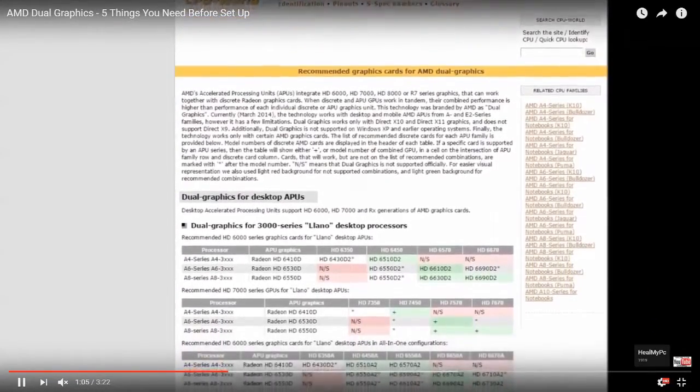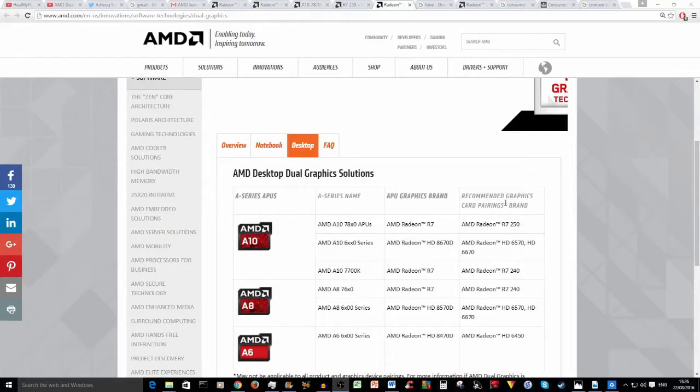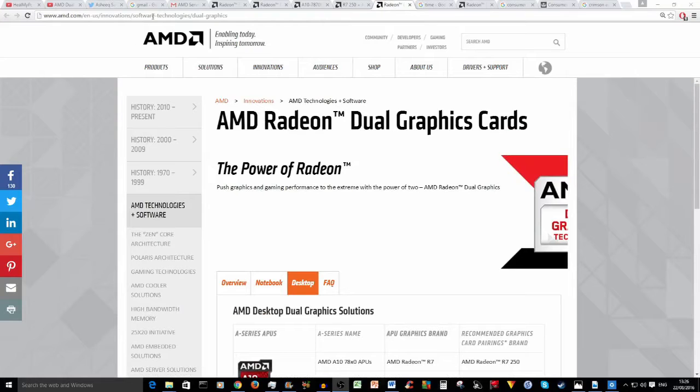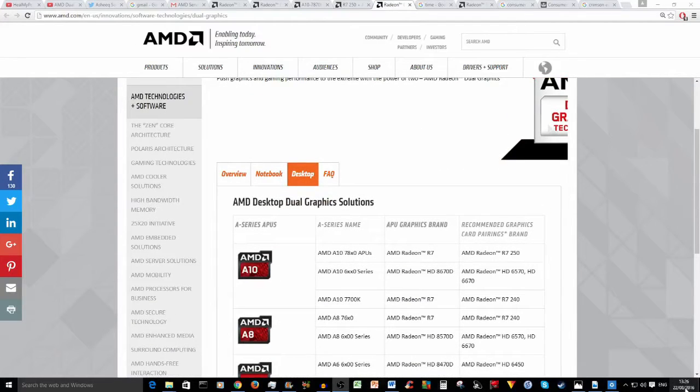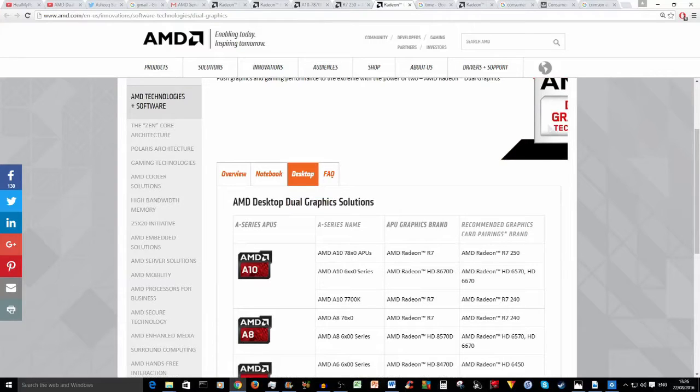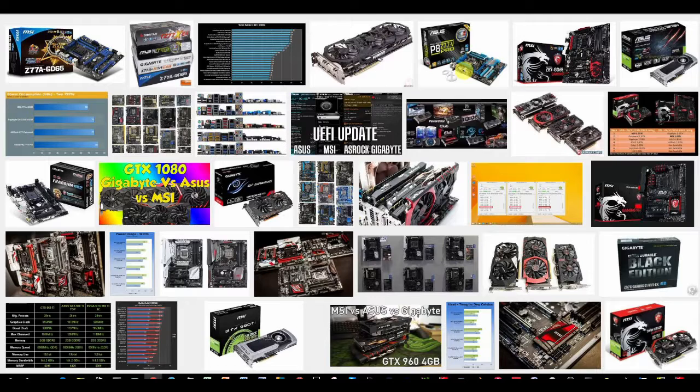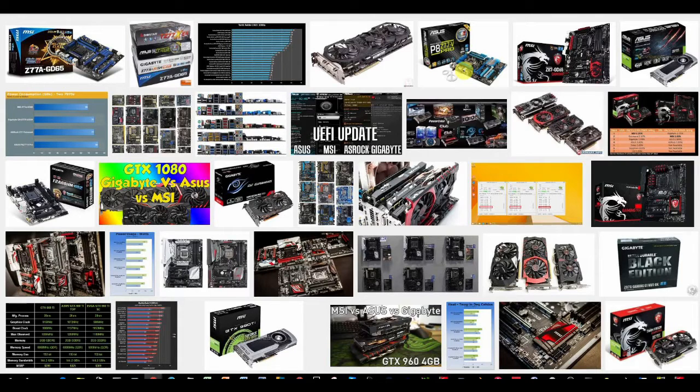Now for the second question, why does it matter? It may matter because this single word addition can potentially shift the responsibility and accountability of clear disclosure away from AMD and onto brand or board manufacturers like Asus, Gigabyte and MSI, or even retailers.